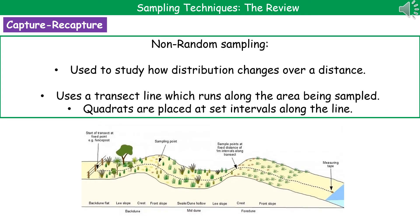Non-random sampling is where we want to study how distribution changes over a distance. What we do is we run a transect line along the area being sampled, so from the seashore up the beach, and then we'll place quadrats at a set interval, say every metre, along that line and record what's present to show us how the plants actually change as you move further from the sea.